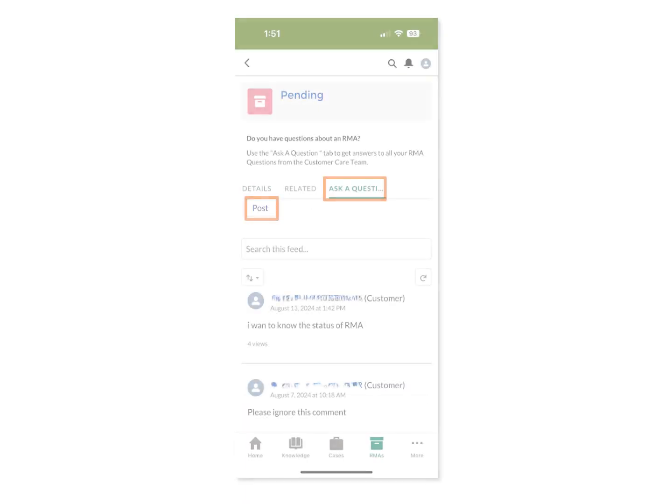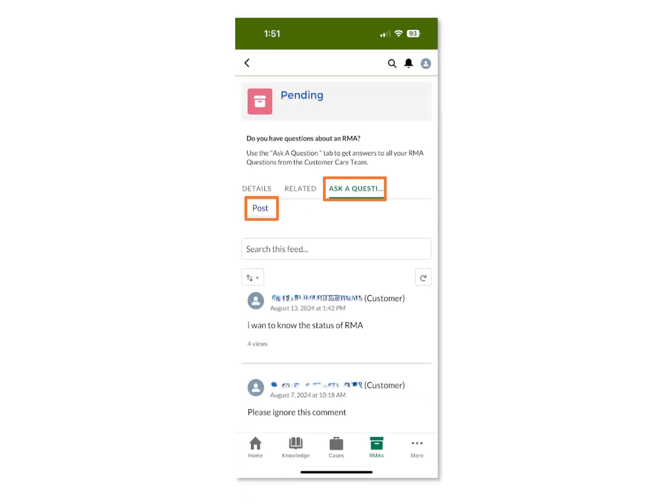To ask a question, click on the Ask a Question tab and then click on the Post button, and a text box will appear. Click the Share button.